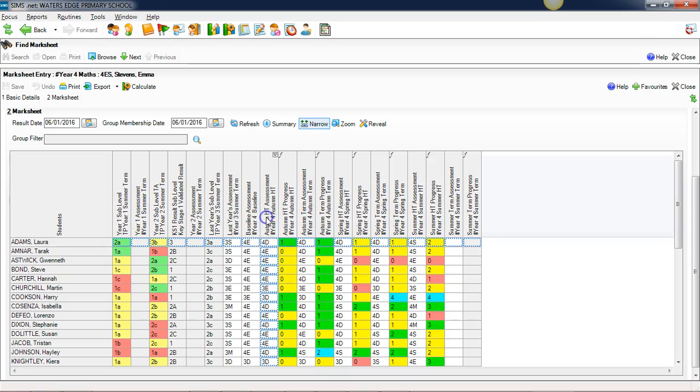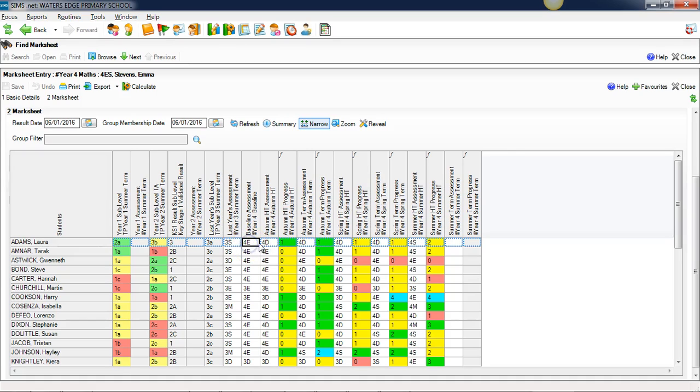Here we've got our autumn half term assessment, and this is a school where the autumn half term assessment is different from the baseline assessment. You can see here Laura Adams has gone from a 4e to a 4d. The system has calculated that that's one grade of progress and put the number one in this progress column here. It's also colored it green because we set an expectation that our pupils will make one grade of progress during the autumn term.